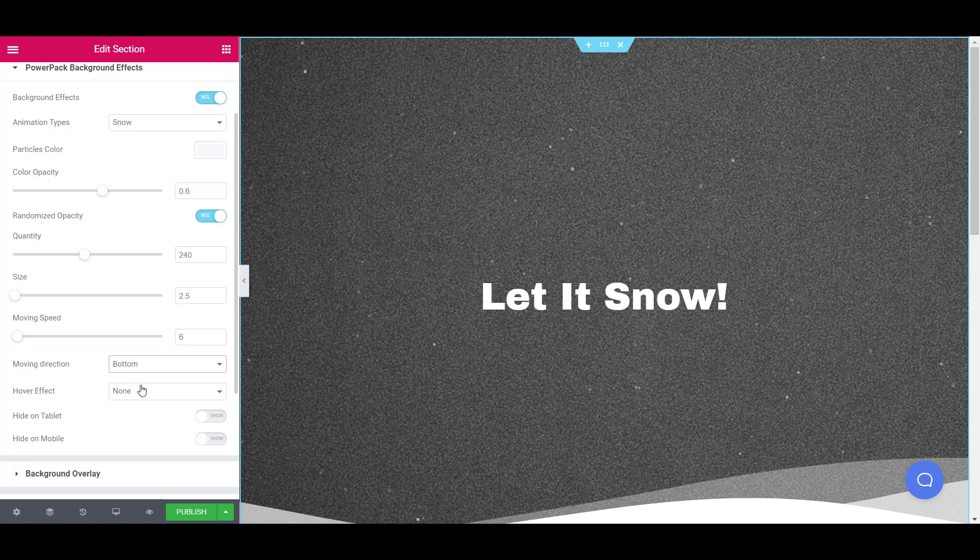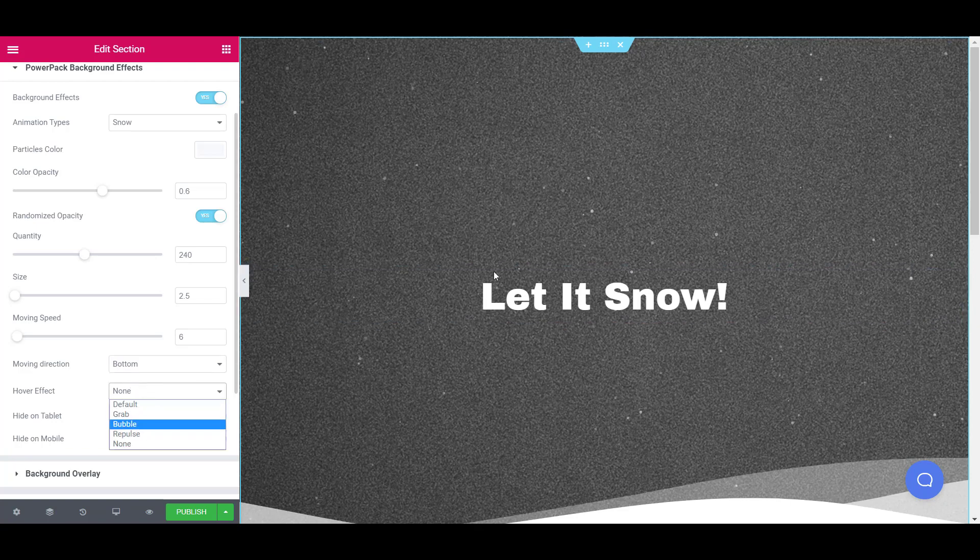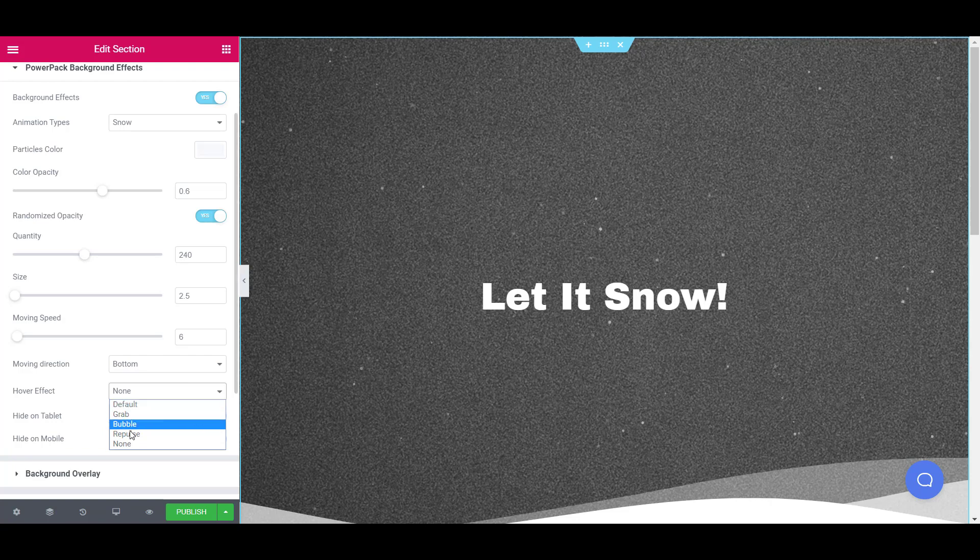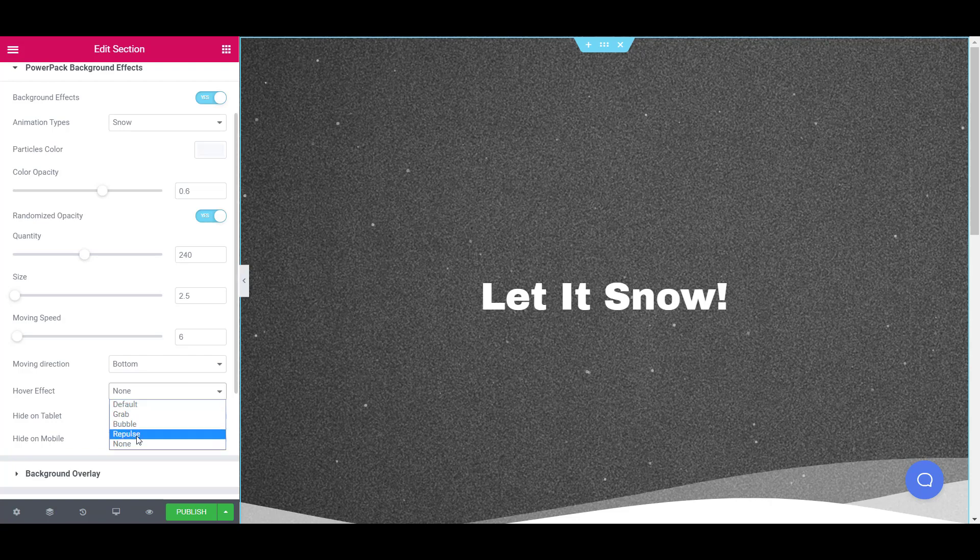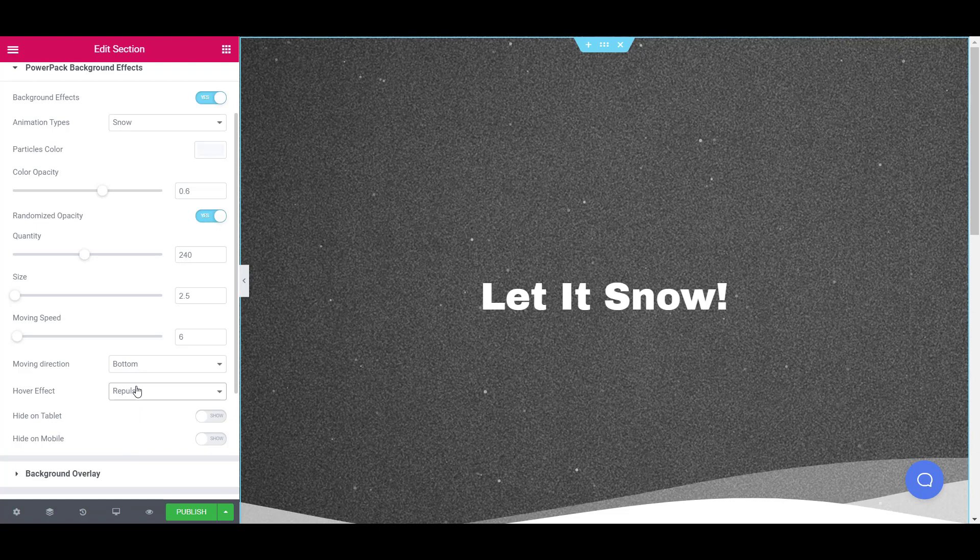You can also enable the hover effects which will make the particles react when the mouse is hovered over. For example, you can use the repulse hover effect which will make the particles repel the mouse cursor.